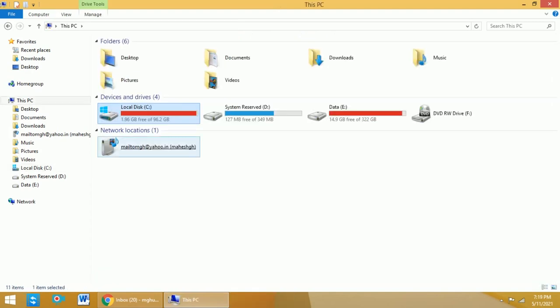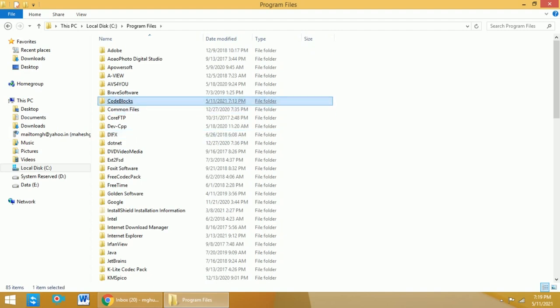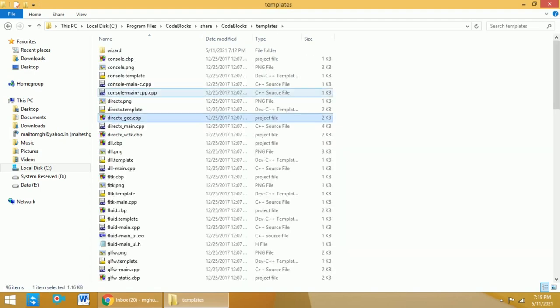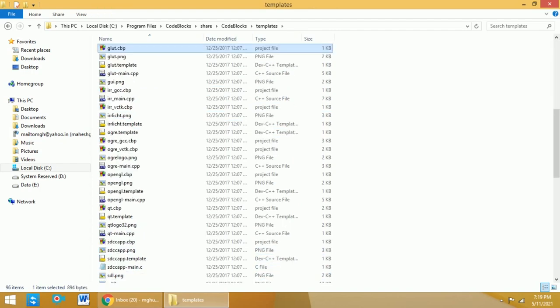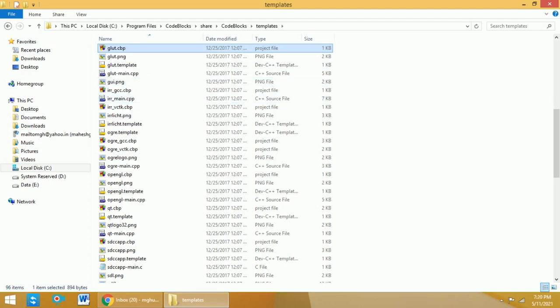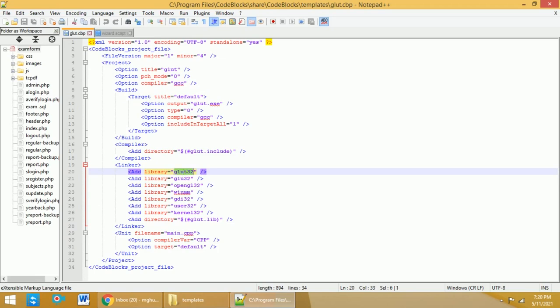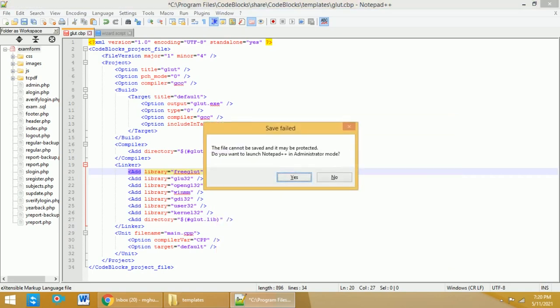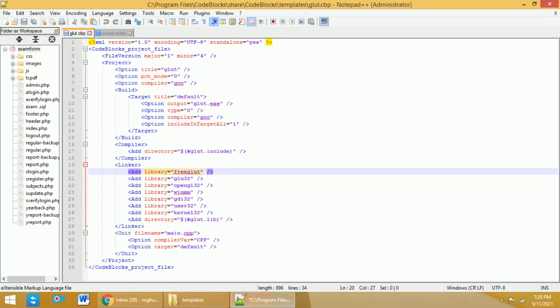Next, we need to update two files. First, select the C drive, go to Program Files, select CodeBlocks, and within that find the share directory. Again select CodeBlocks and then select templates. Here, search for the glut.cbp file. Open that file in Notepad or Notepad++, find glut32, and replace all occurrences of glut32 with freeglut. Click Replace All, then save this file. It will ask for administrator mode — click Yes. It will reopen; click Save. Close the notepad.